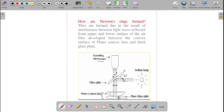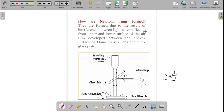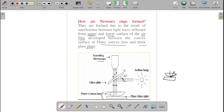The light is reflected by the upper and lower surfaces — the top and bottom of the air film. These two rays interfere with each other and produce the interference pattern. They are formed due to interference between light waves reflected from the upper and lower surface of the air film, developed between the convex surface of the plano-convex lens and the thick glass plate.